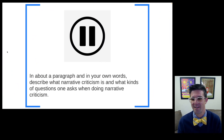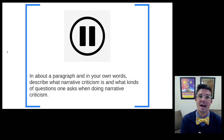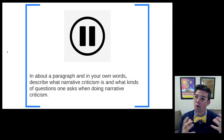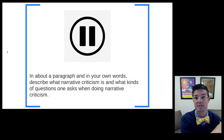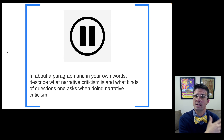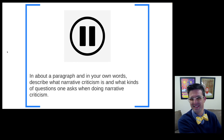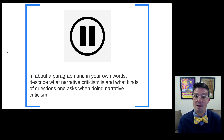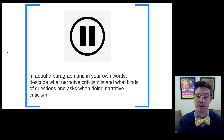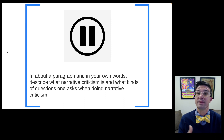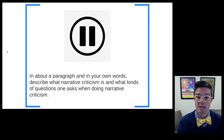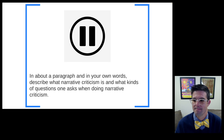To close us out, I'm going to turn you loose to summarize what we've talked about here. In about a paragraph and in your own words — not repeating the definition I gave you of narrative criticism — describe what narrative criticism is and what kinds of questions one might ask when doing narrative criticism.